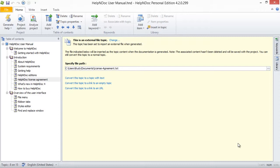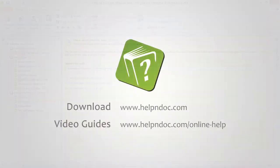You have now assigned a new kind to your topic and completed the necessary steps that will allow your users to enjoy the advantages of these sophisticated documentation features. HelpNDoc is free for personal use and evaluation purposes. You can download it at HelpNDoc.com and see other video guides at HelpNDoc.com slash online dash help. Thanks for watching.